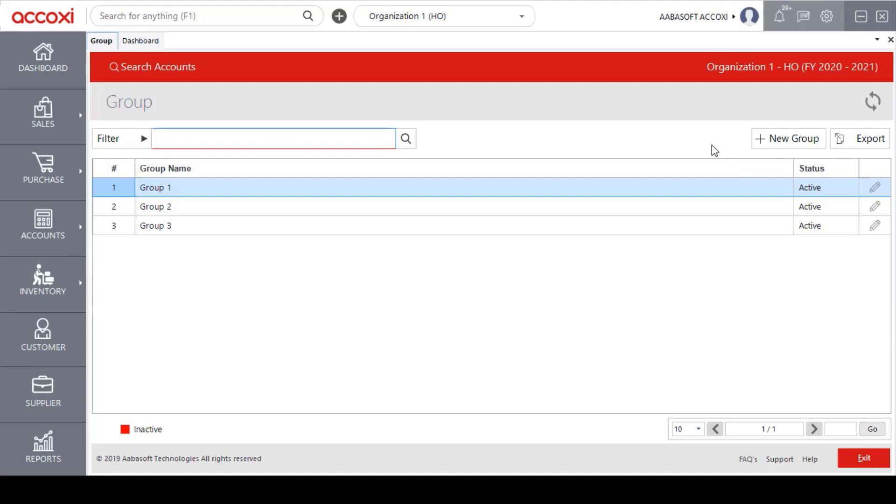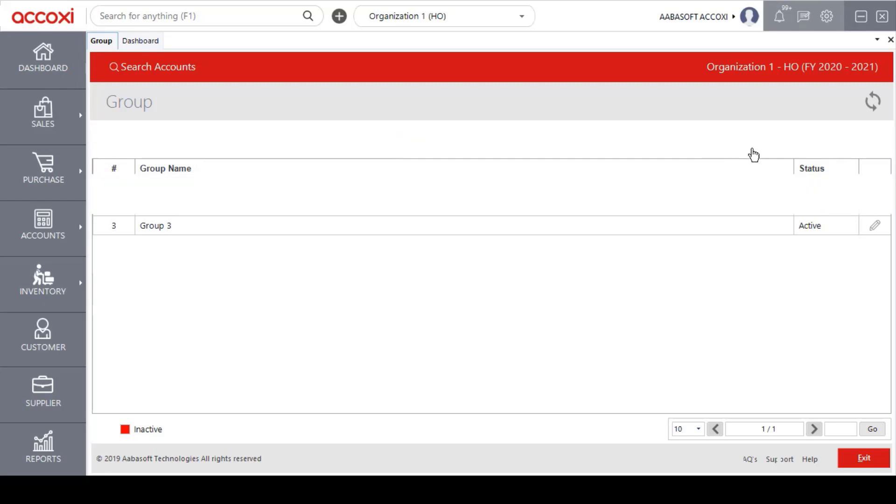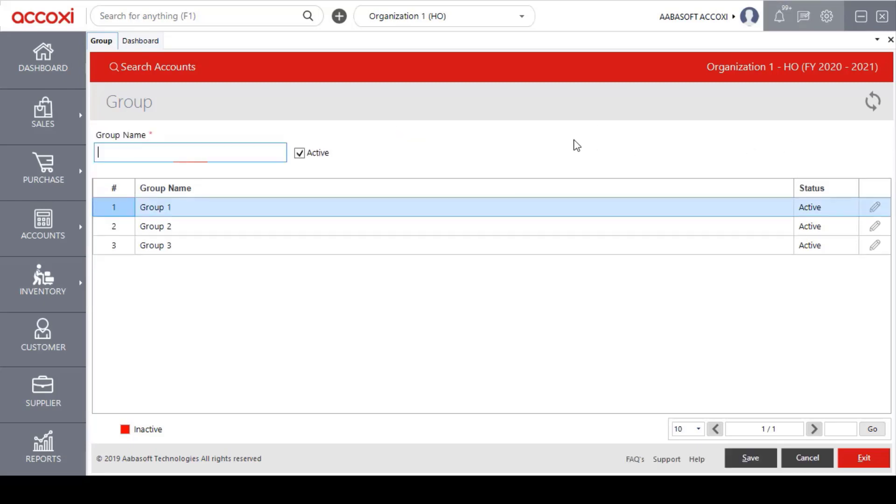Now let's create a new group. Click the add new group menu. The form will open. First of all, we enter the group name. After entering the group name, you can select additional options.